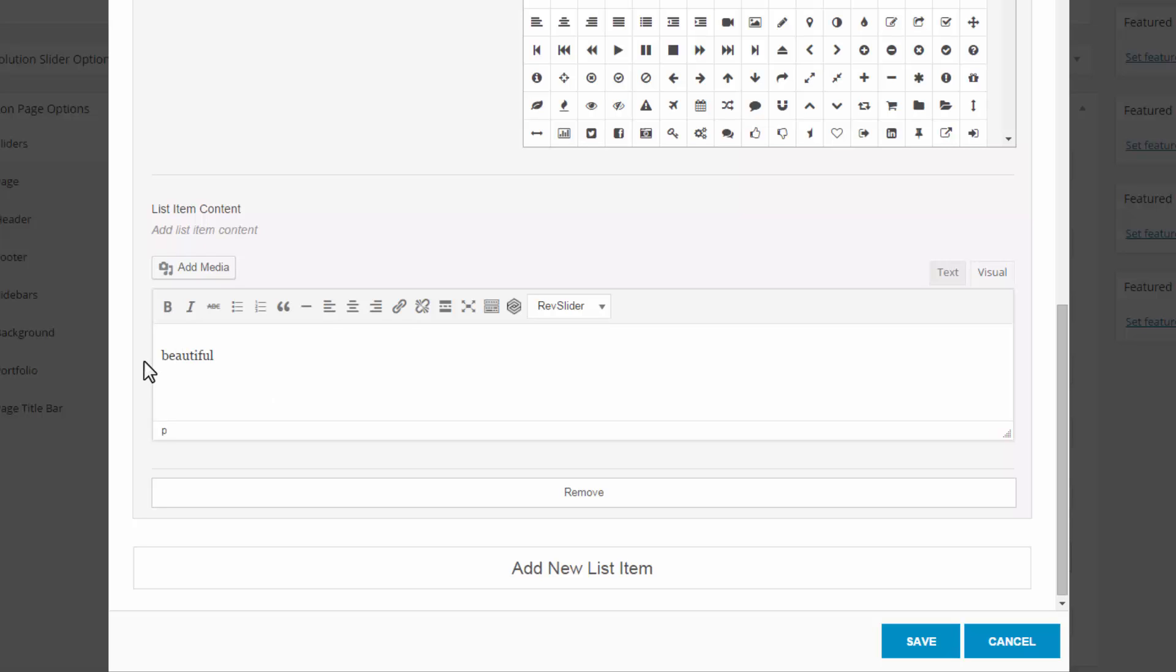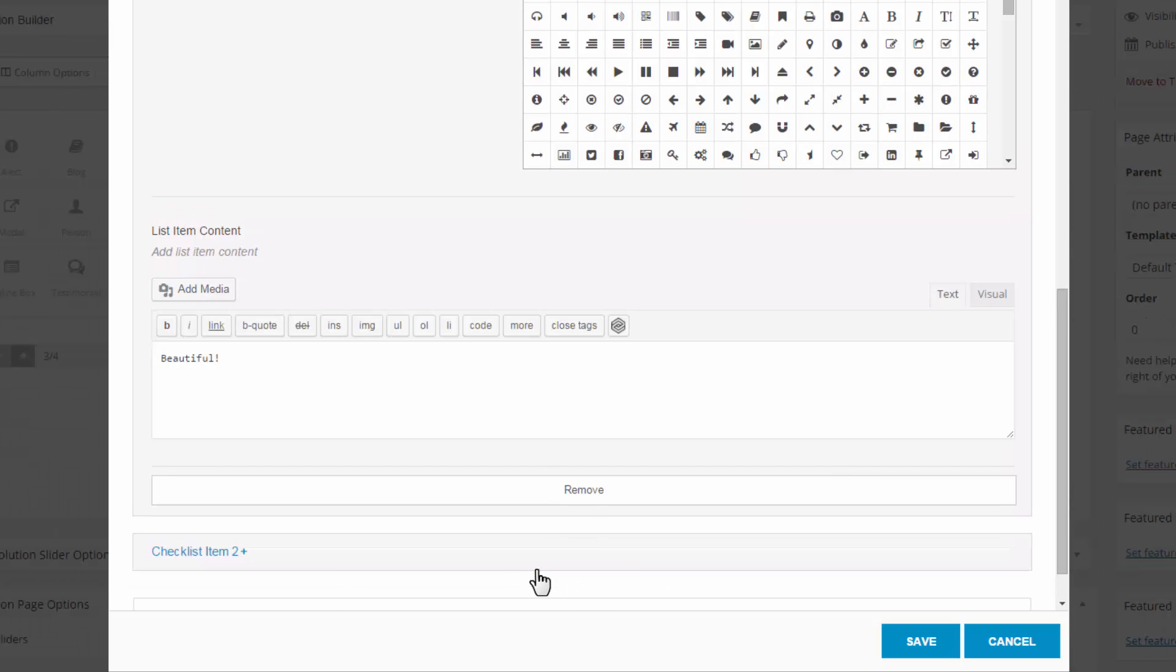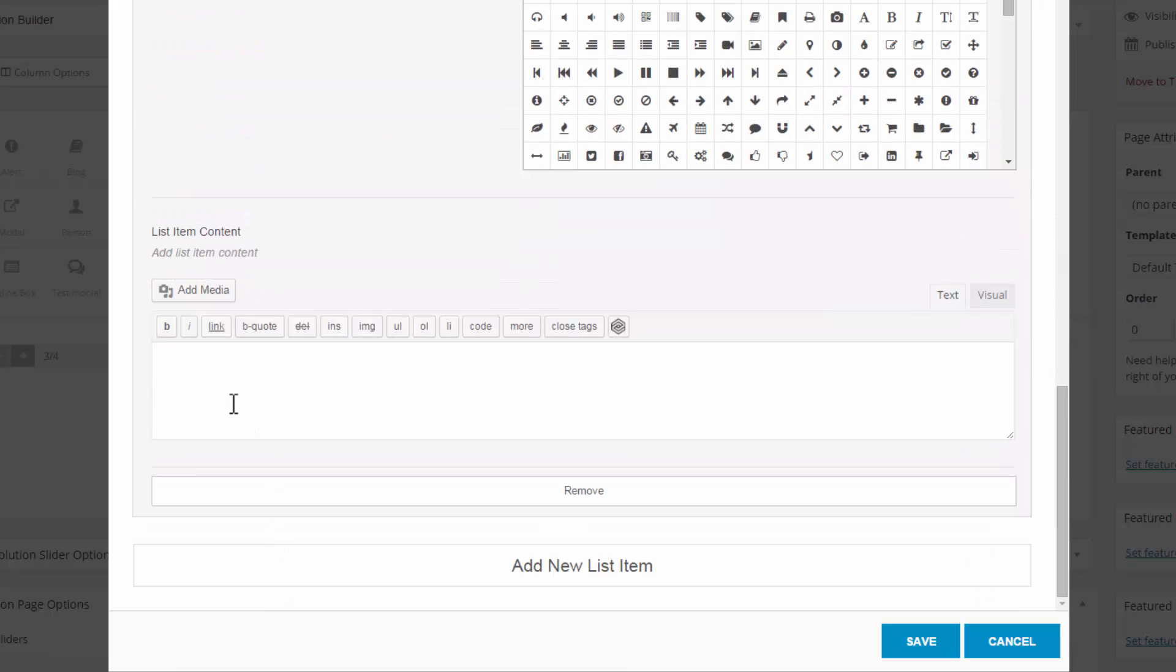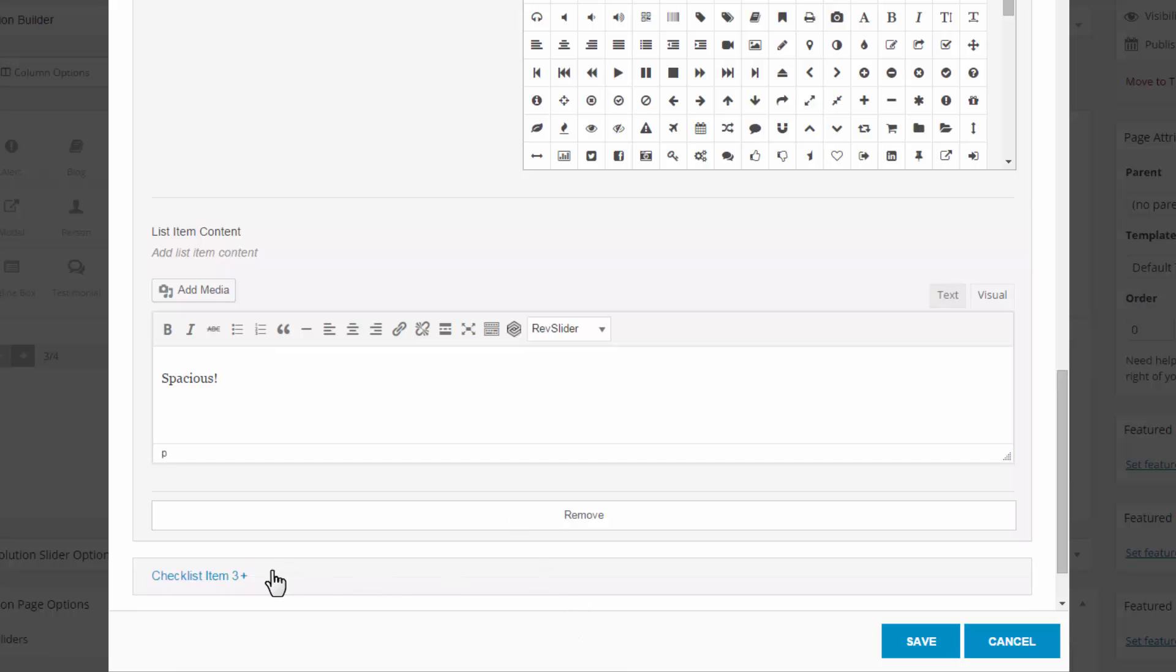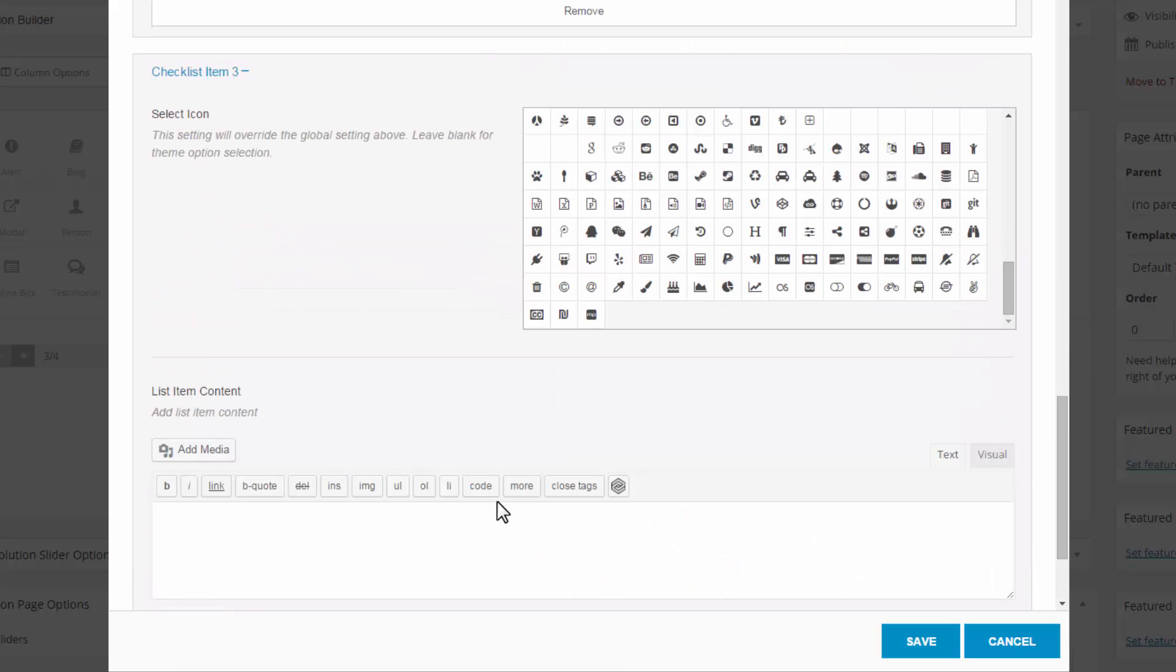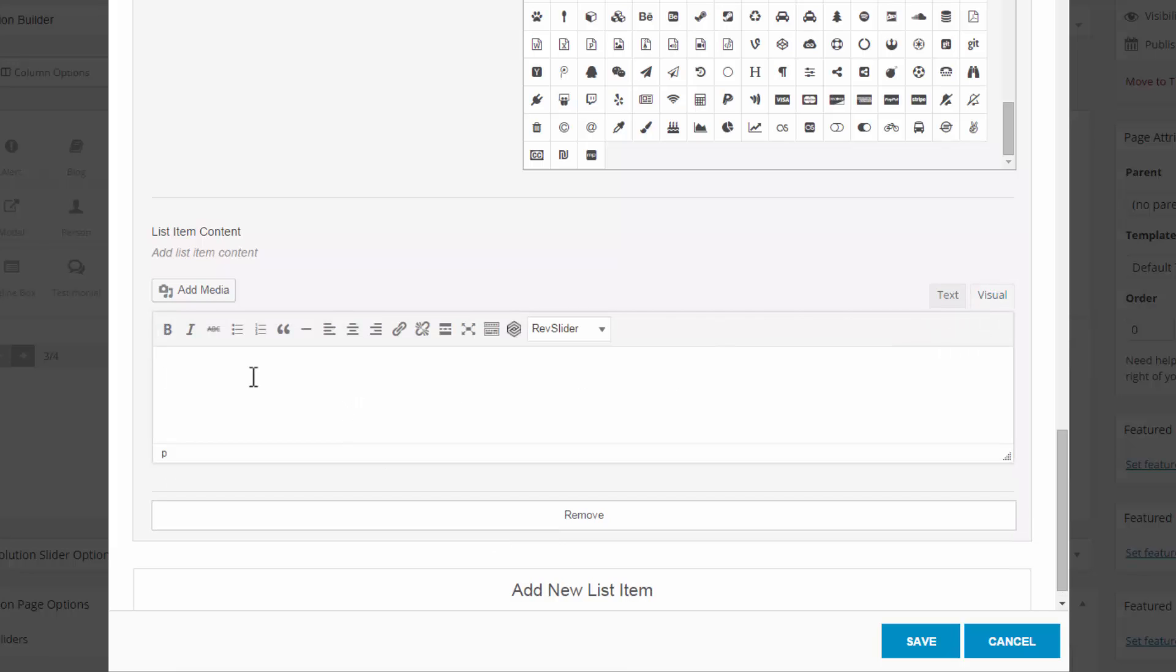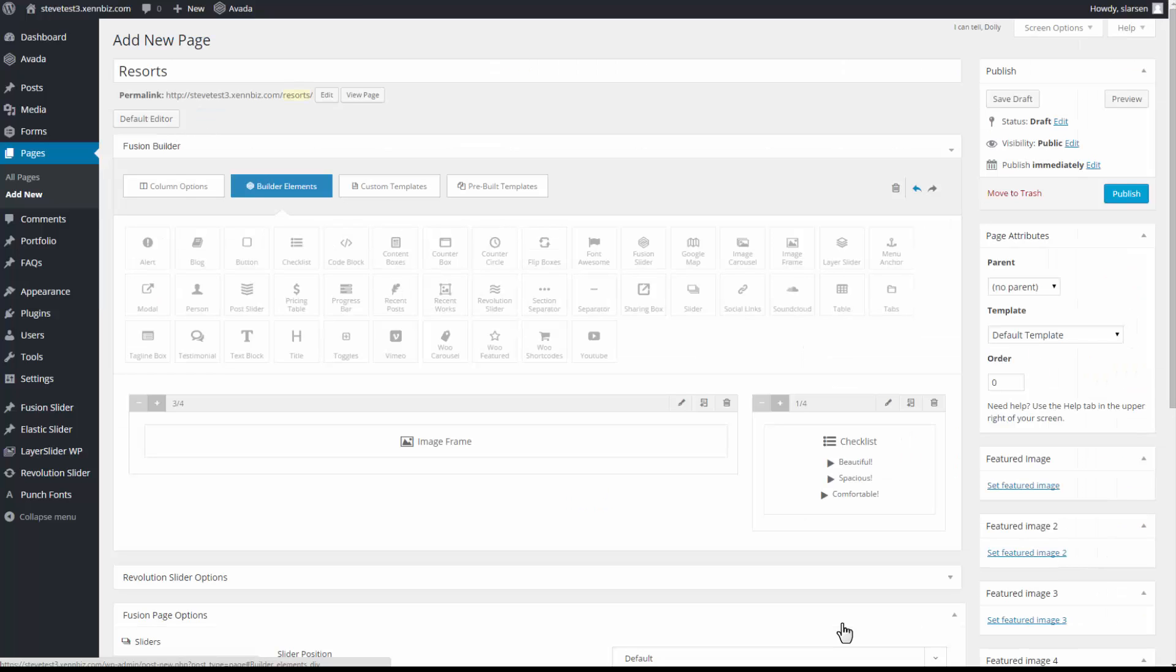Add new list item. So number two. Keep the icon the same. Call this one spacious. Add new list item again. For the third one, I'm going to put comfortable. And I have a few others to add. But let's save this and see what it looks like so far.